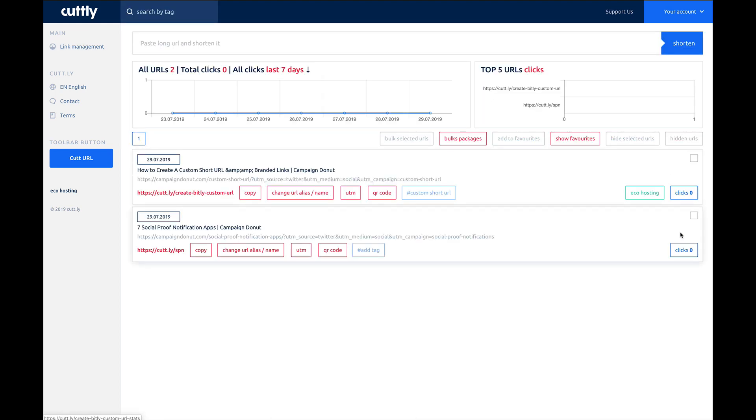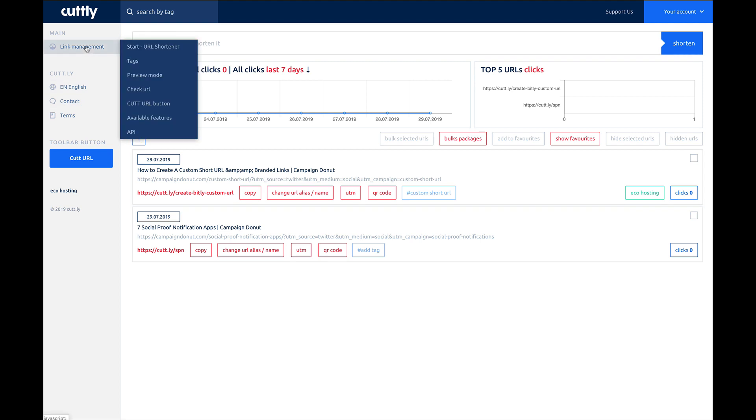And then finally, right here, you've got this eco hosting. That's actually an advertisement, so that's another way that they're making money and monetizing without actually paying for it. So pretty simple.